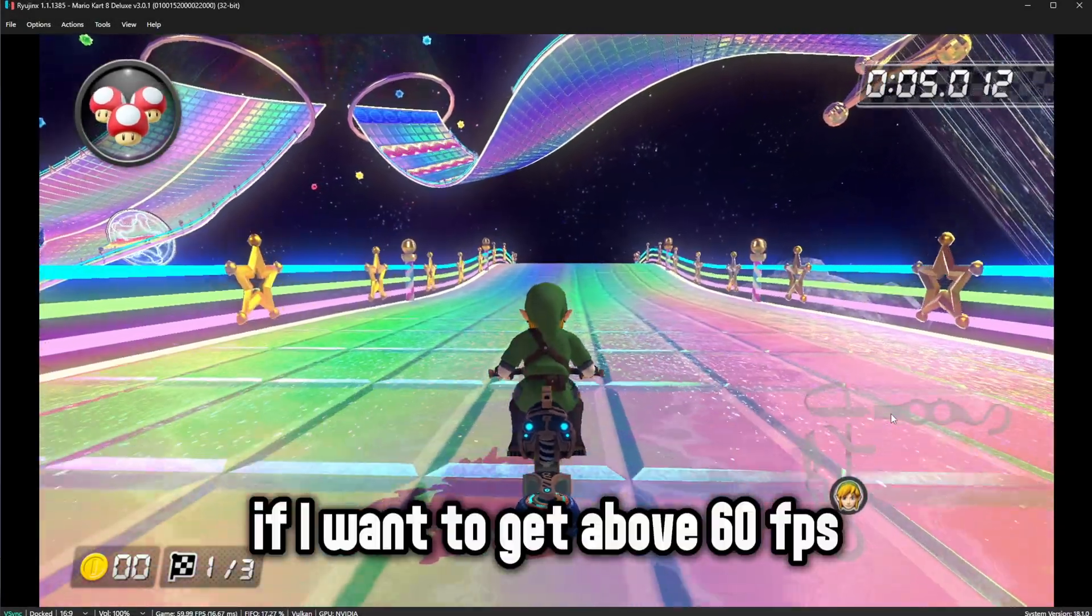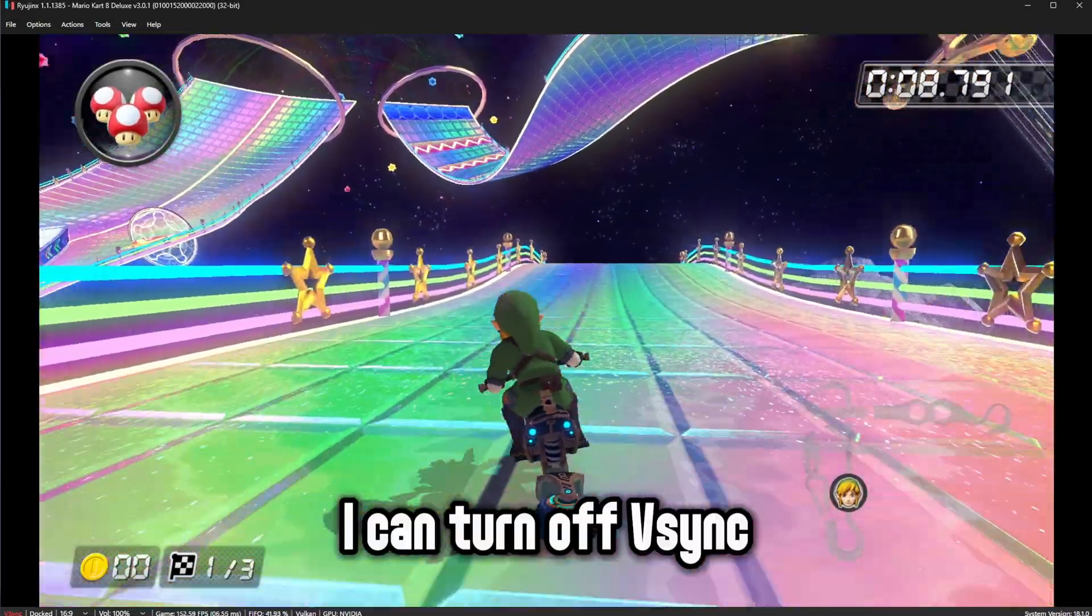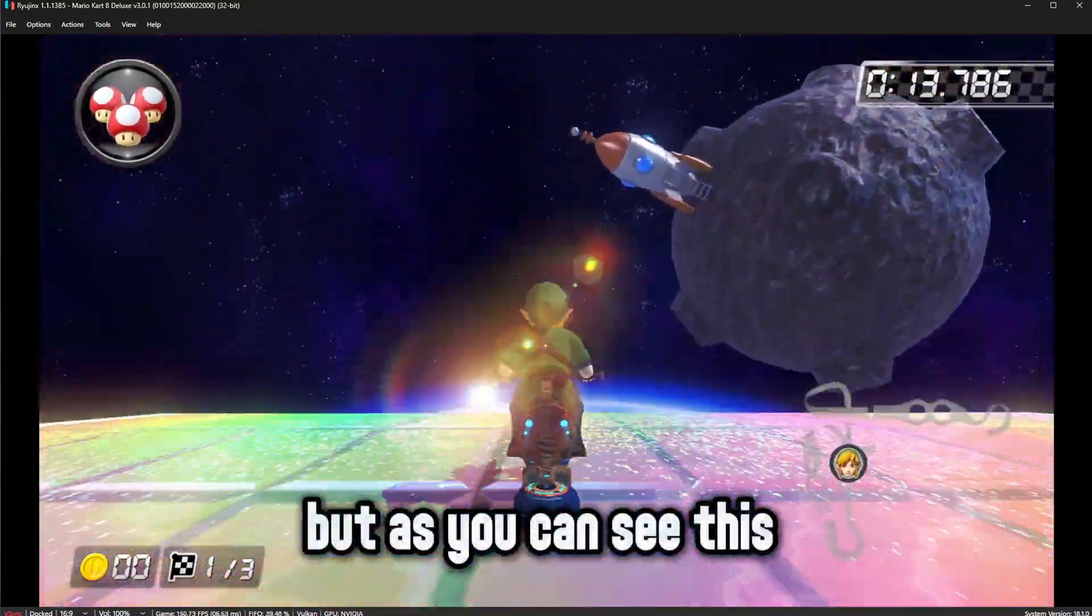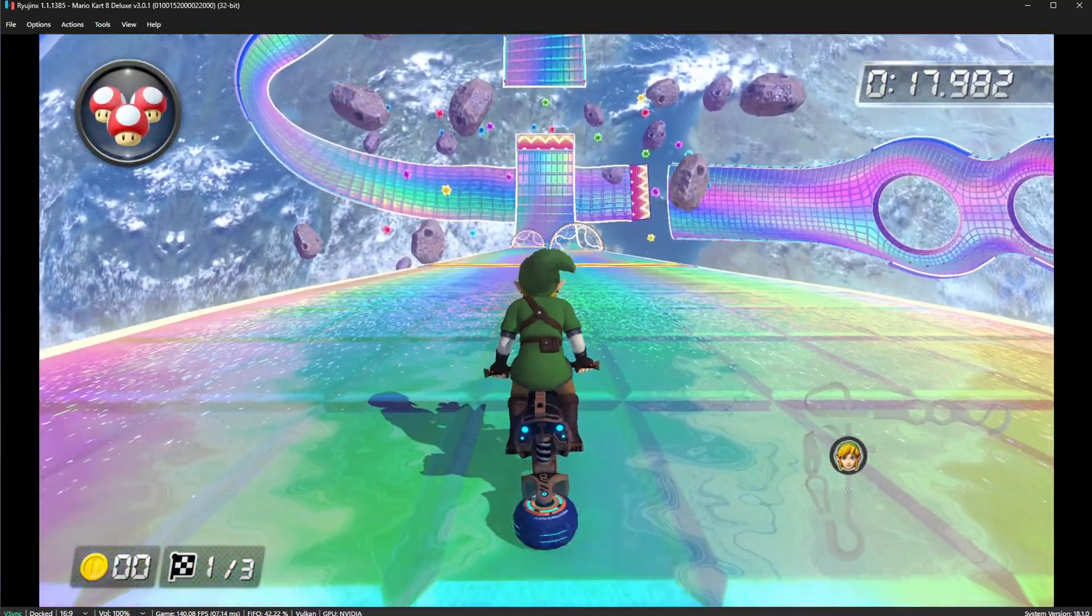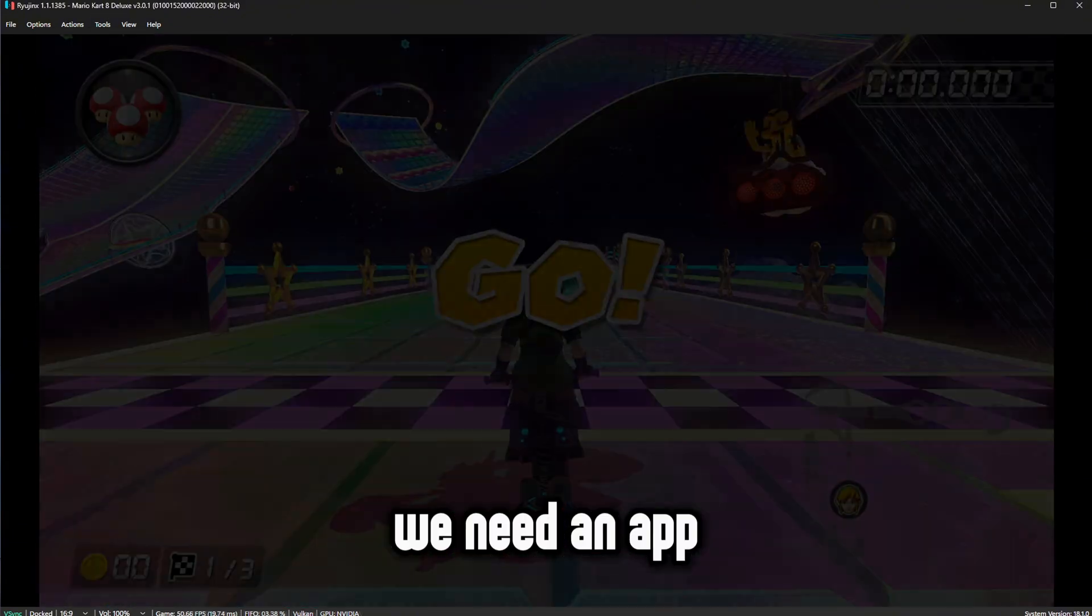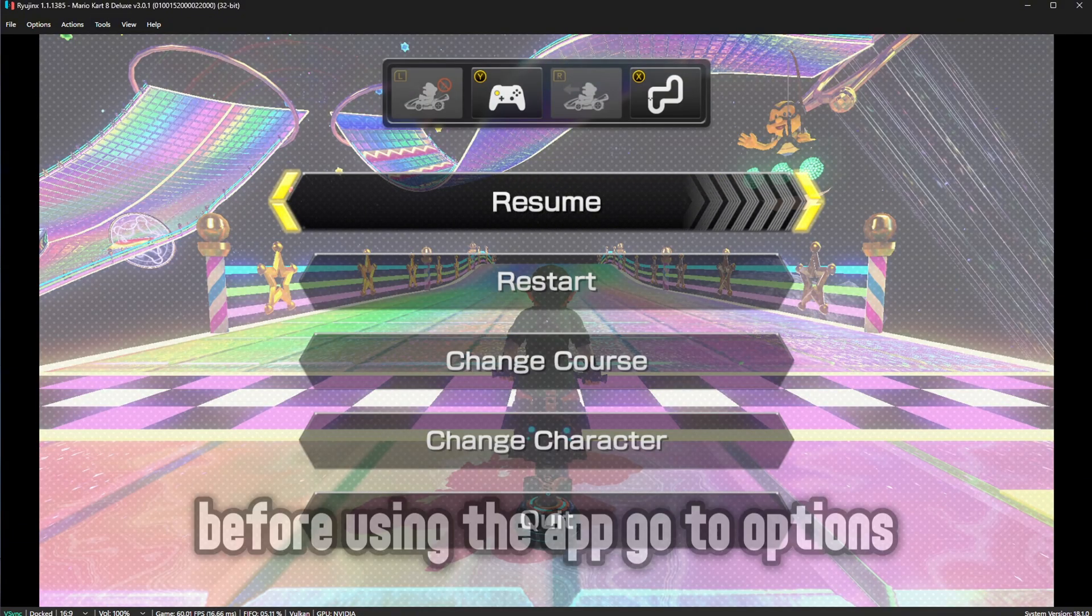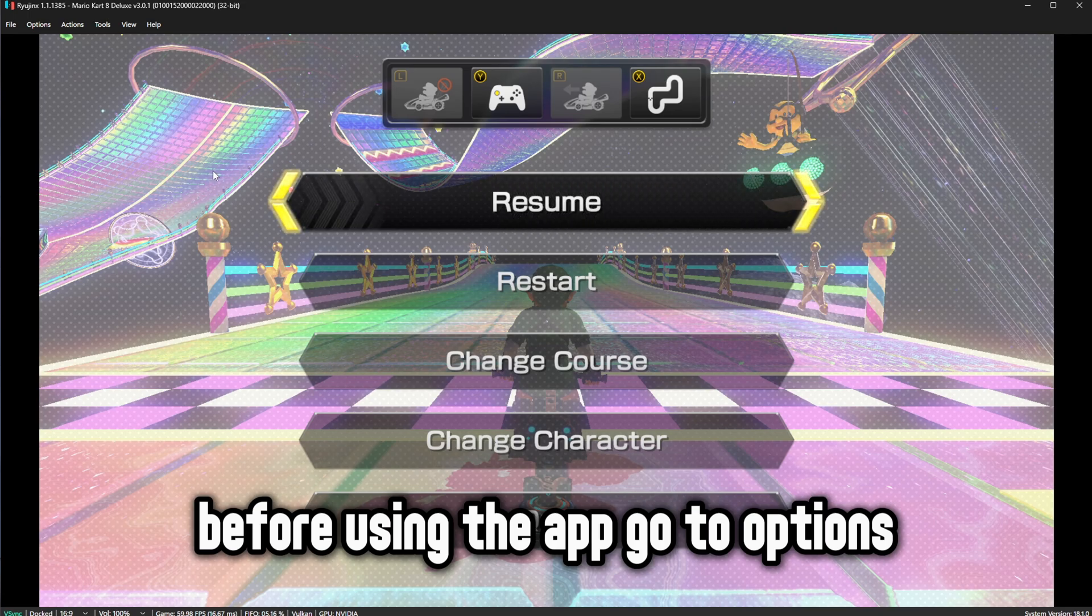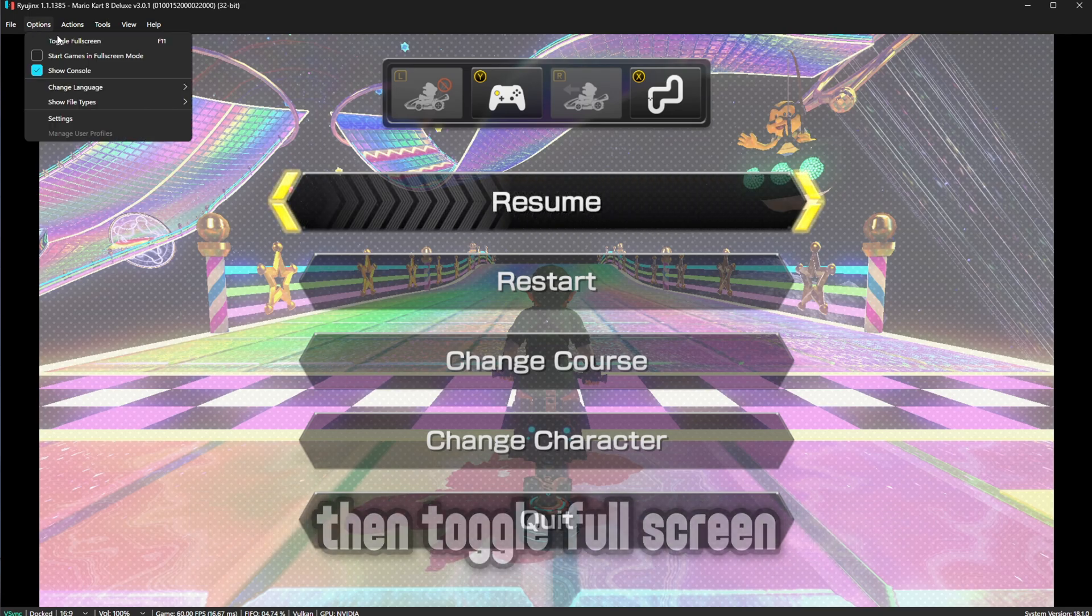If I want to get above 60 FPS, I can turn off Vsync. But as you can see this only makes the game speed up. To actually get above 60 FPS, we need an app. Before using the app, go to Options, then toggle Full Screen.